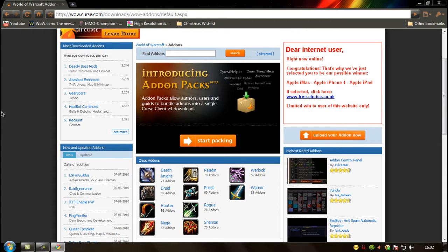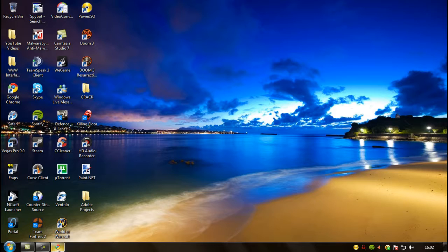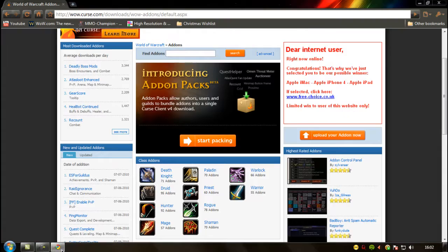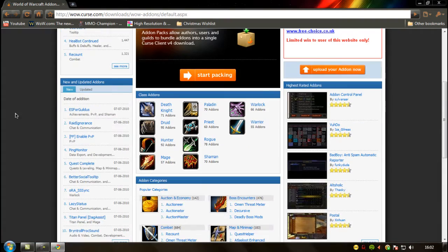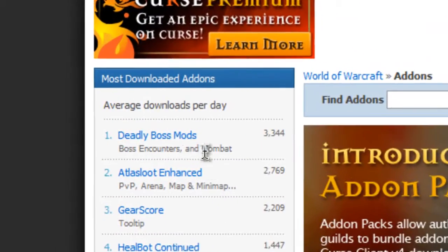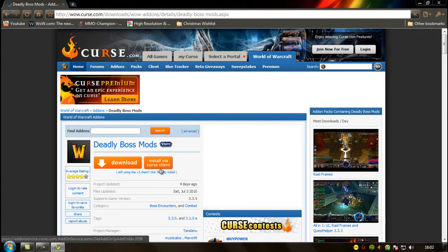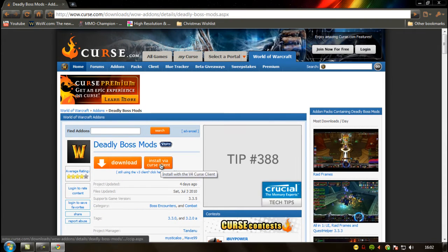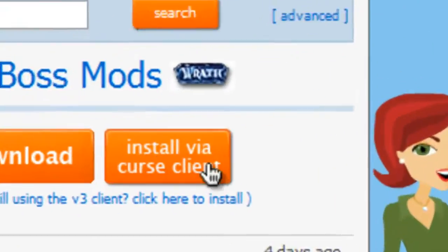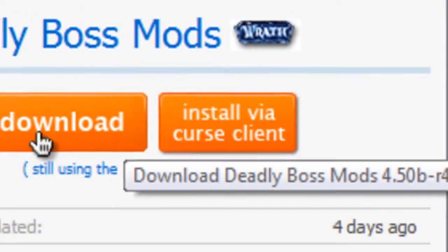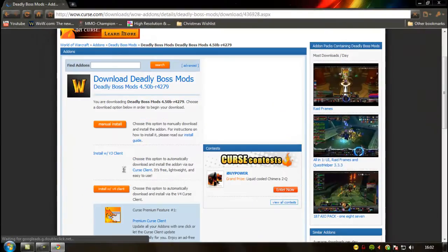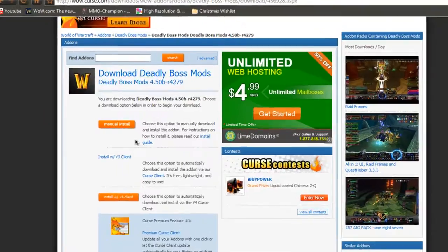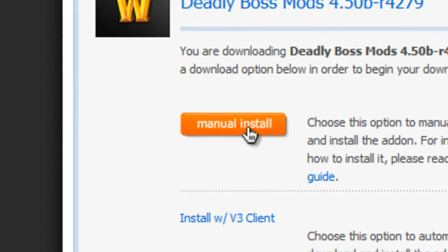If you don't want to do it manually, you can just download the Curse client, which I'll show you in a minute. Let's take Deadly Boss Mods for example. If you have the Curse client, you can install it via the client on the website, but I'm going to show you how to do it manually first.